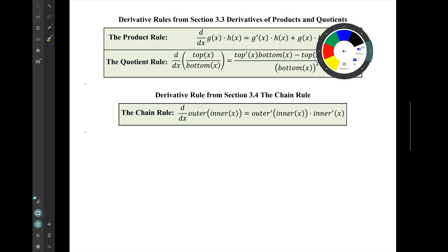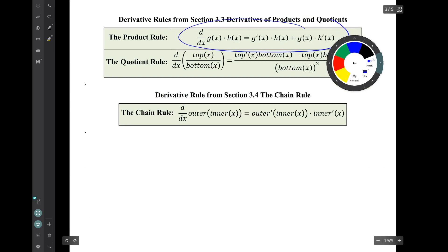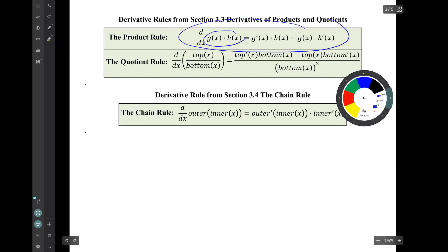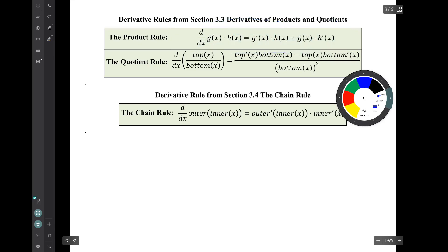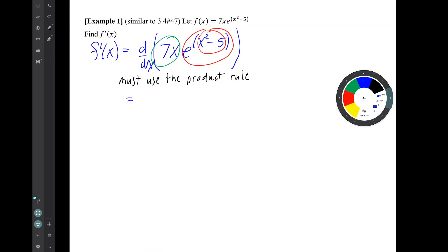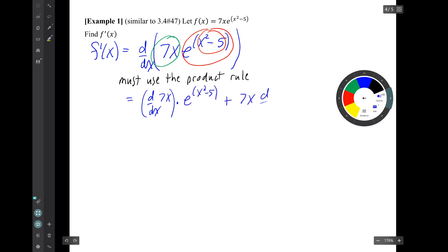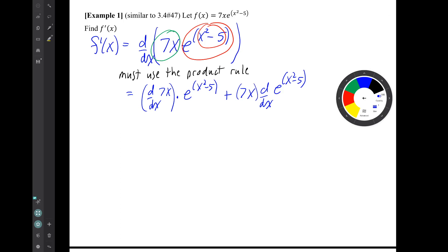Let's review the product rule. The product rule says the derivative of a product g times h is g prime times h plus g times h prime. So let's apply that to our current problem. Notice that we did not do those derivatives in that first step — we just set them up with the product rule.